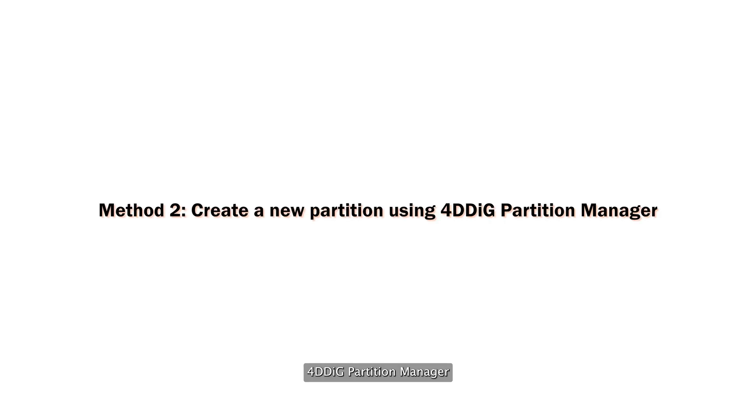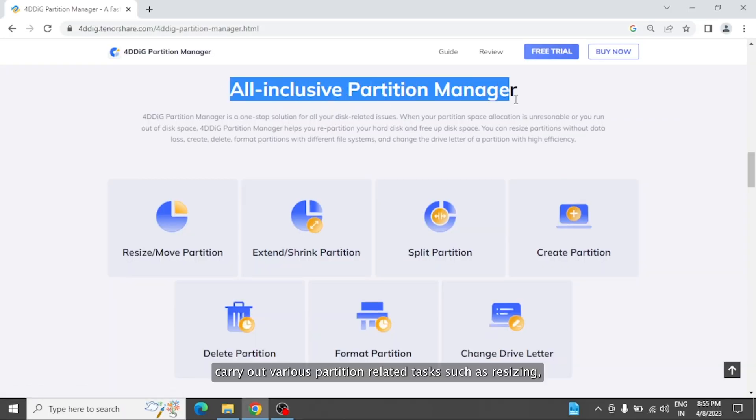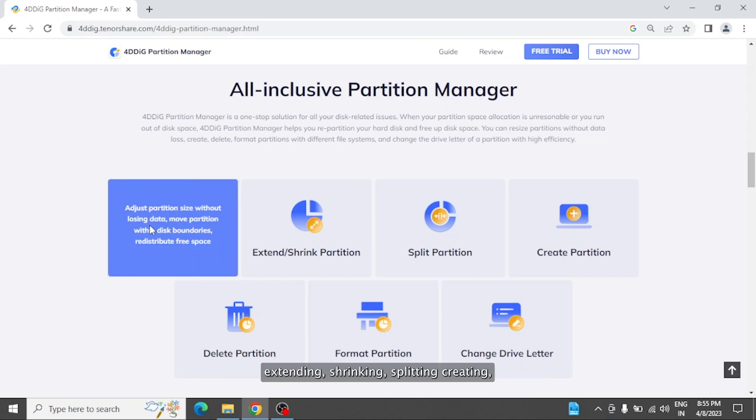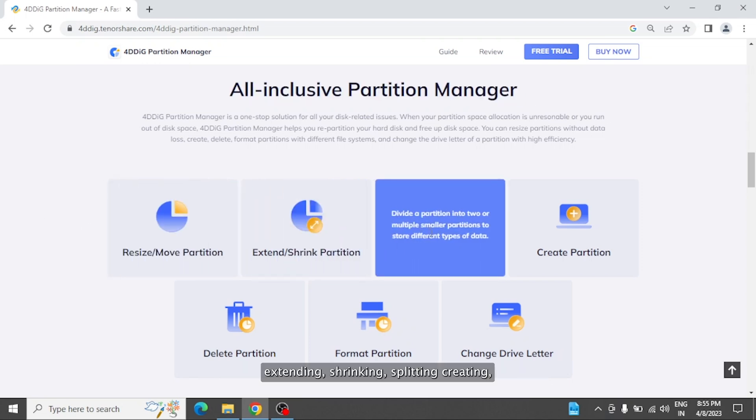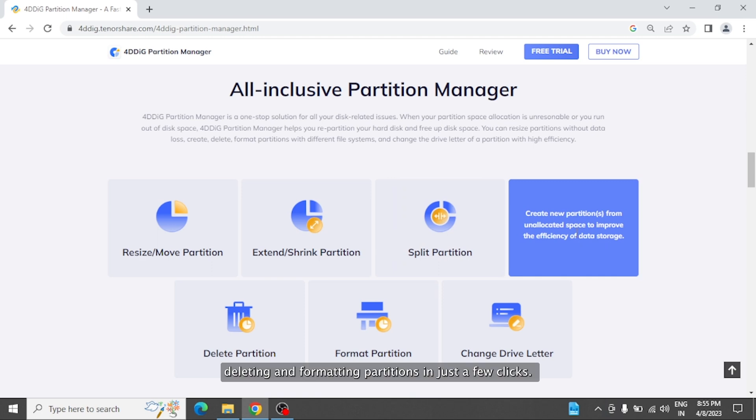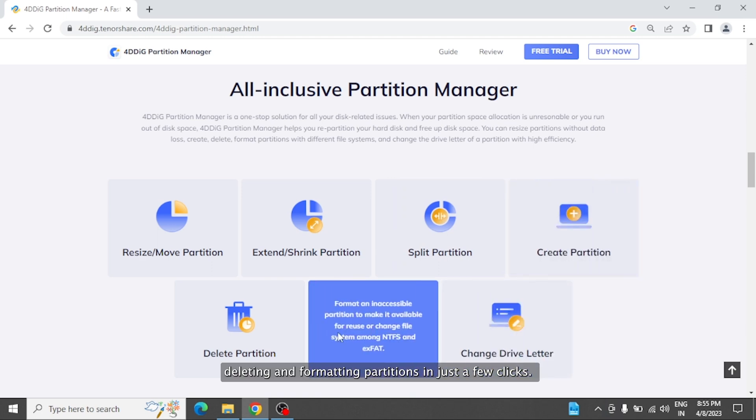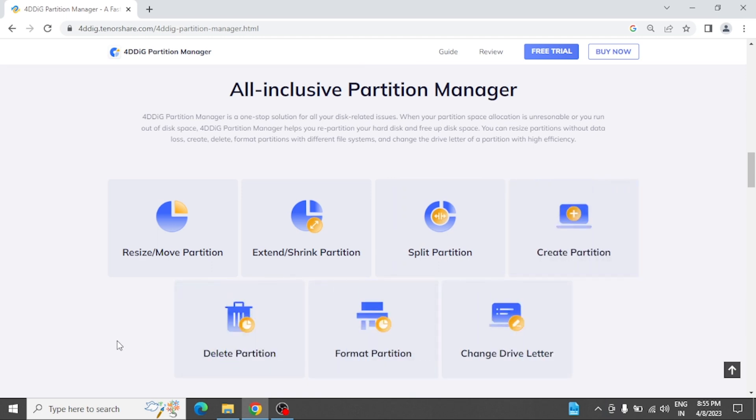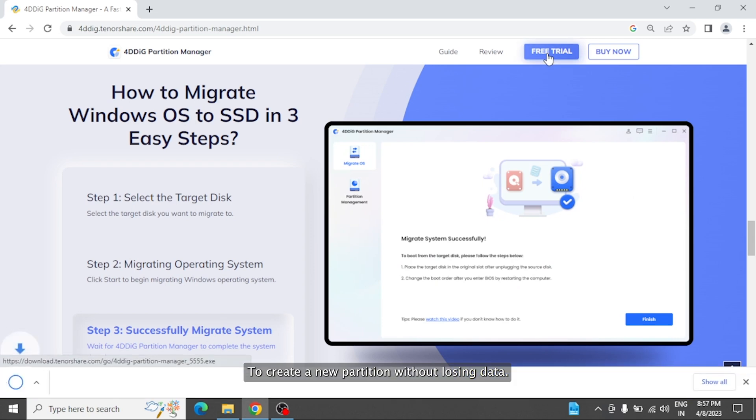4DDiG Partition Manager is an all-in-one partition management tool that can help you carry out various partition-related tasks, such as resizing, extending, shrinking, splitting, creating, deleting, and formatting partitions in just a few clicks to create a new partition without losing data.